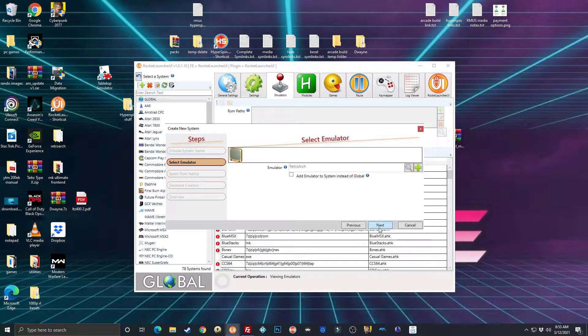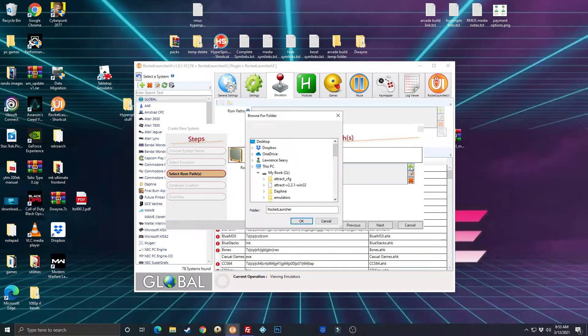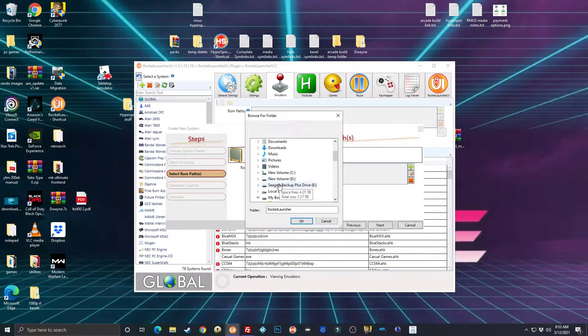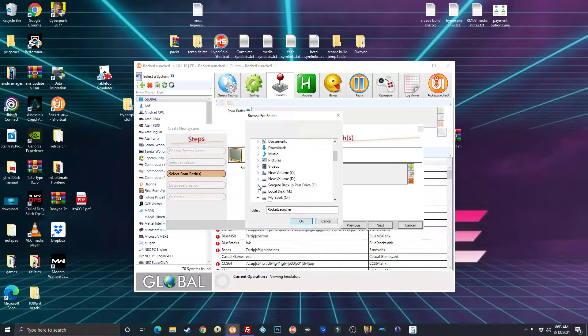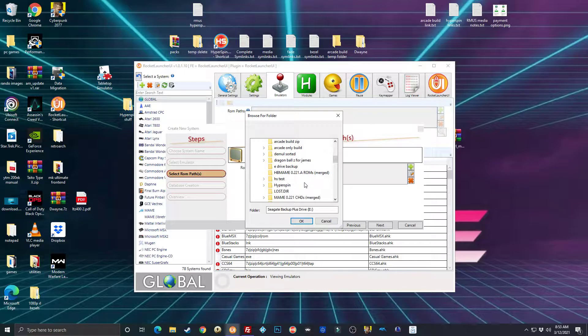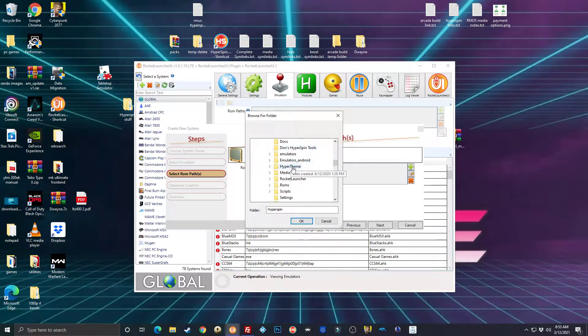Select an emulator—you're going to select RetroArch. Click on the little magnifying glass, just find RetroArch, double click it. Next, ROM paths—just go in and point it to the ROM path.